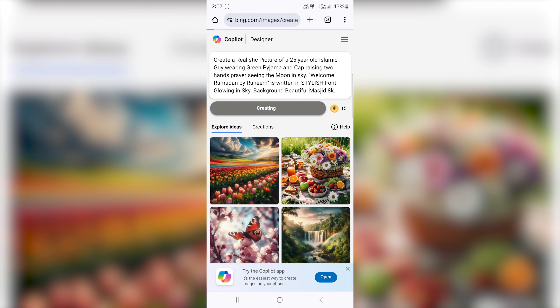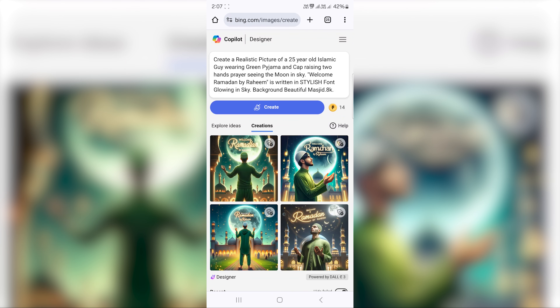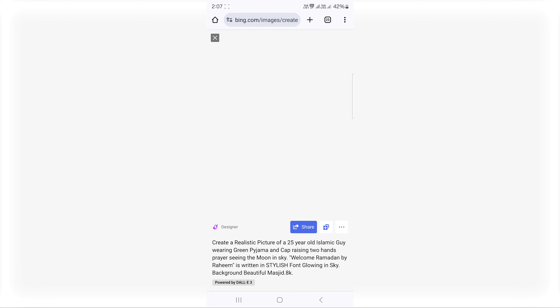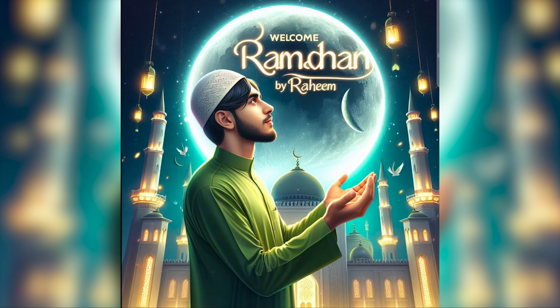Now we will create. If you want to create images and learn from this video, definitely like and subscribe to our channel. Now we will create super A.I. images — Welcome Ramadan.